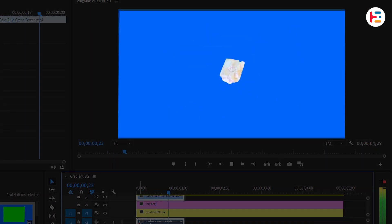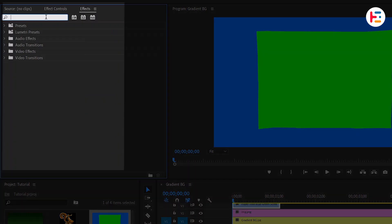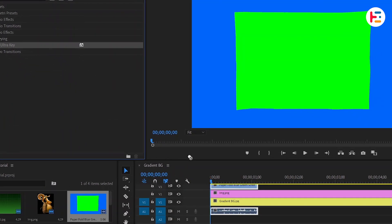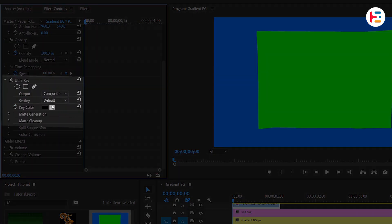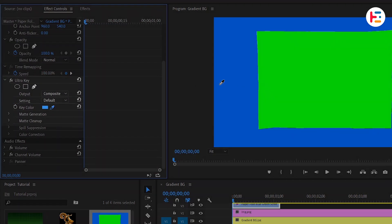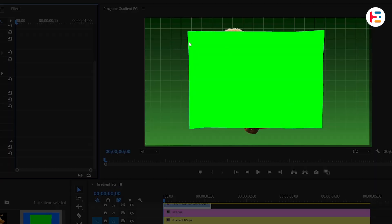To remove the blue background, head over to the effects panel, find the Ultra Key effect, and drag it onto the clip. From the effect controls panel, use the eyedropper tool to select the blue color from the preview monitor.